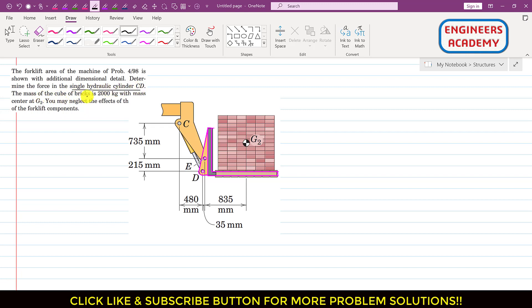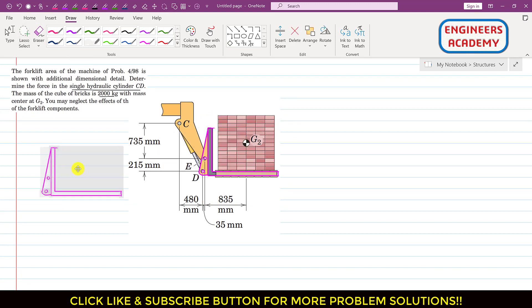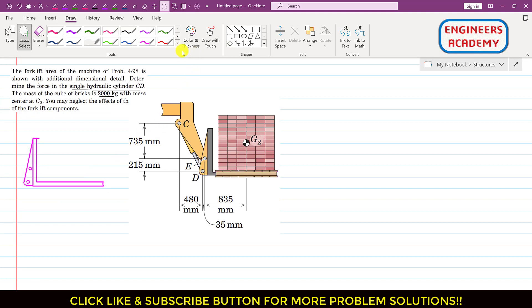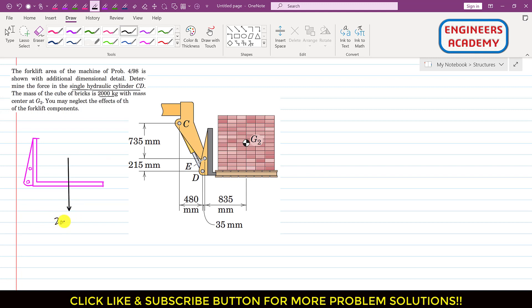The mass of the cube of bricks is 2000 kg with mass center at G2. We may neglect the effects of the weight of the forklift components. To solve this problem, we will consider this part of the assembly for equilibrium, isolating it as a free body diagram. The weight of the bricks will be acting at G2.